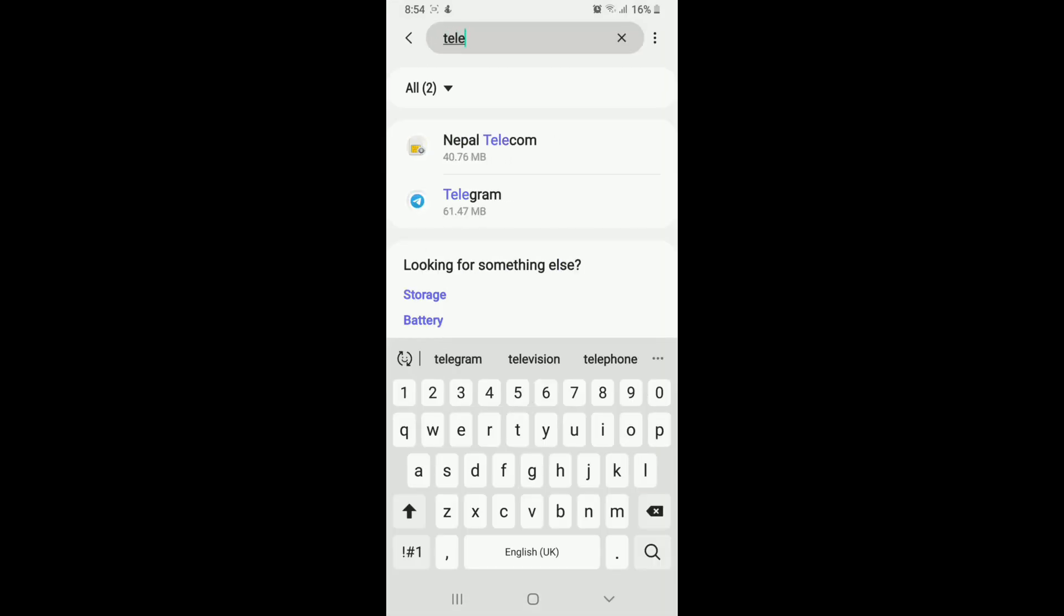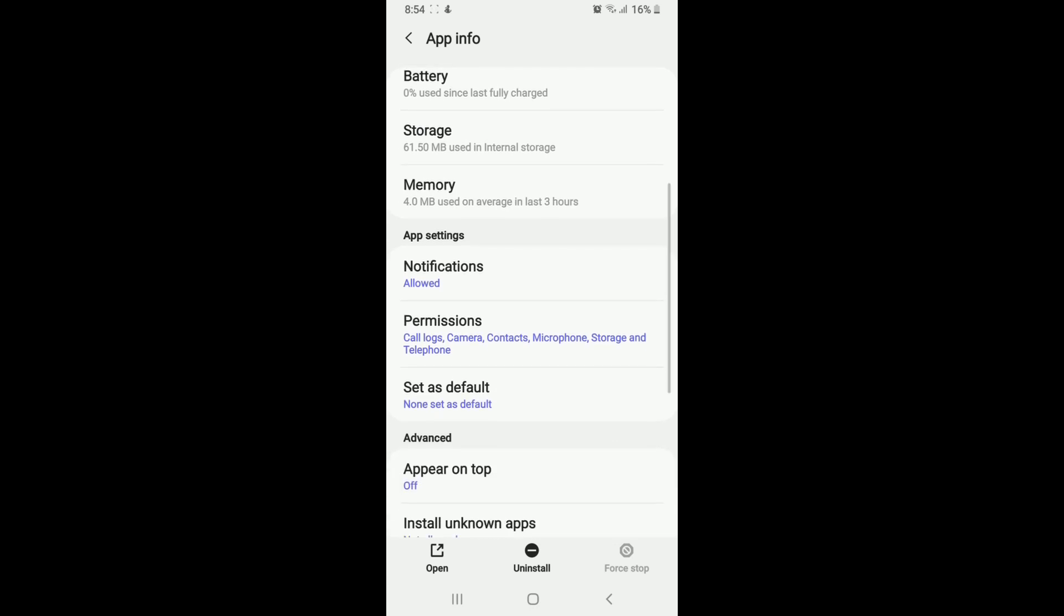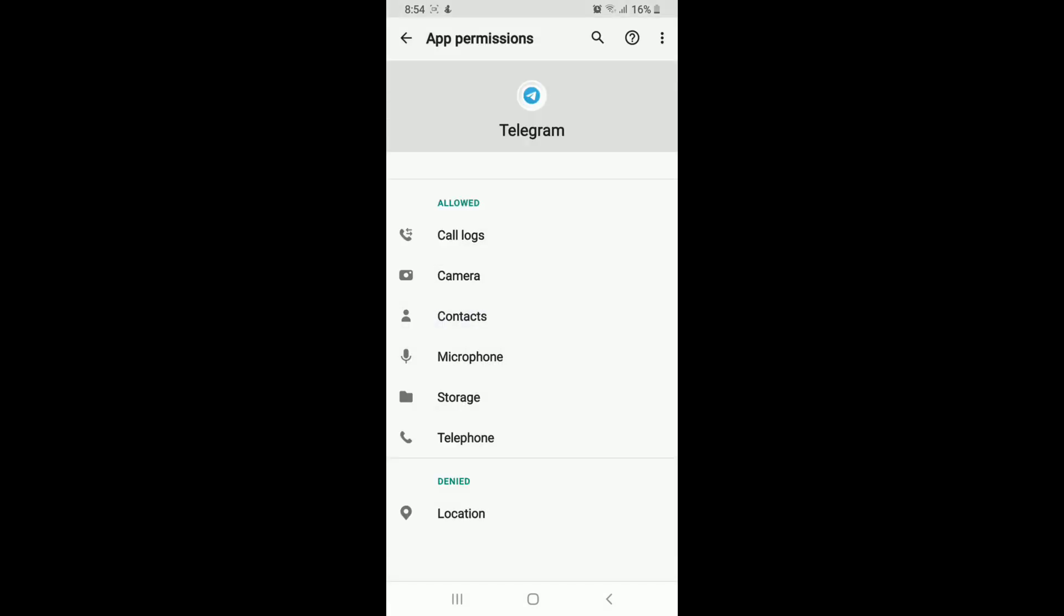Now check the access that has been allowed or denied in your Telegram. Allow all the permissions that Telegram needs in order to operate smoothly on your device.